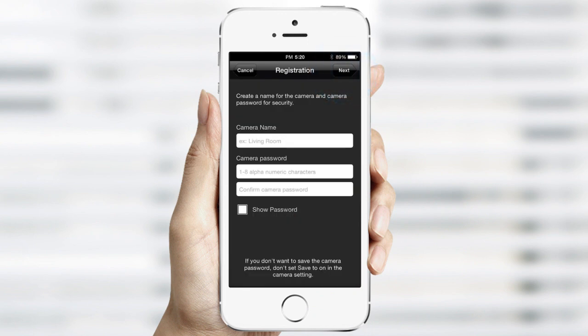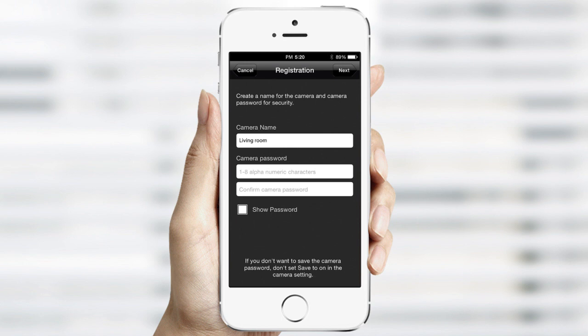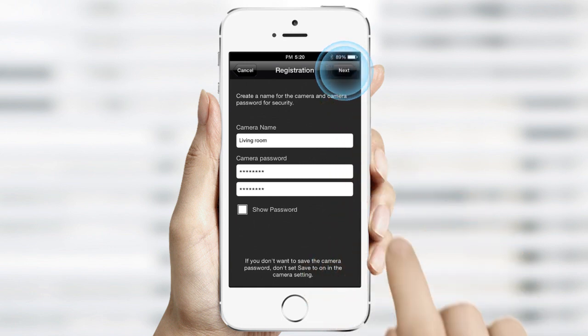You'll be prompted to create a name and password for the SmartCam. You may want to create a name that describes where the camera will be located, for example, Living Room. Follow the instructions provided on the screen for creating a unique password, which must have between 1 to 8 characters. Once completed, tap Next.